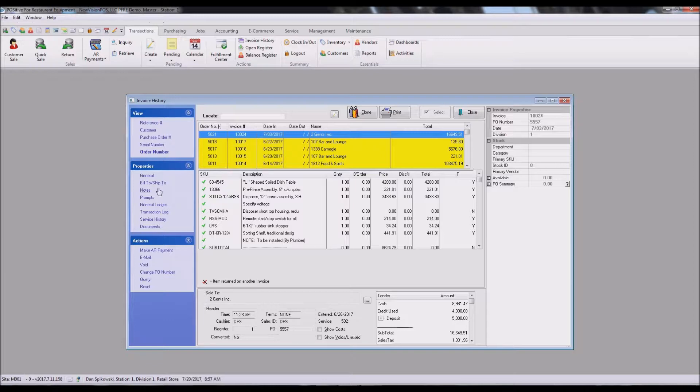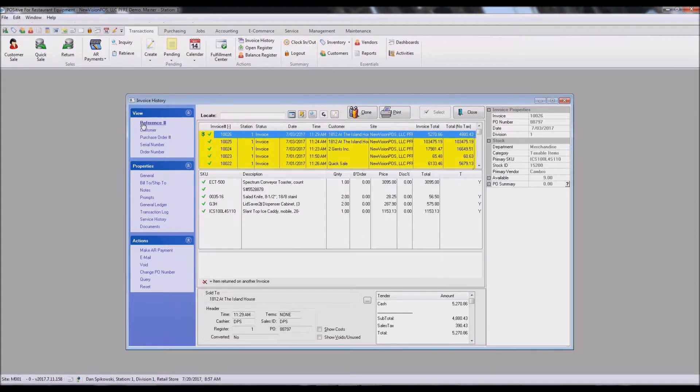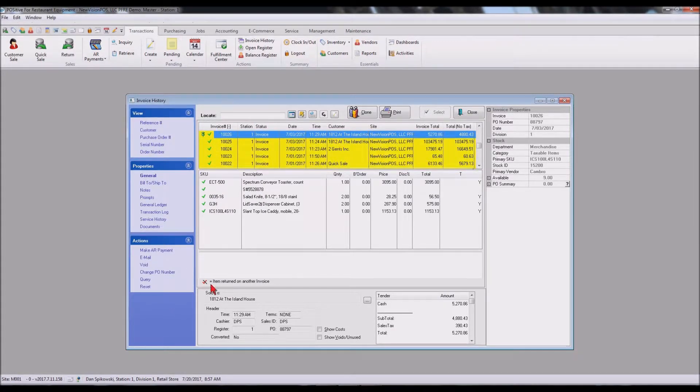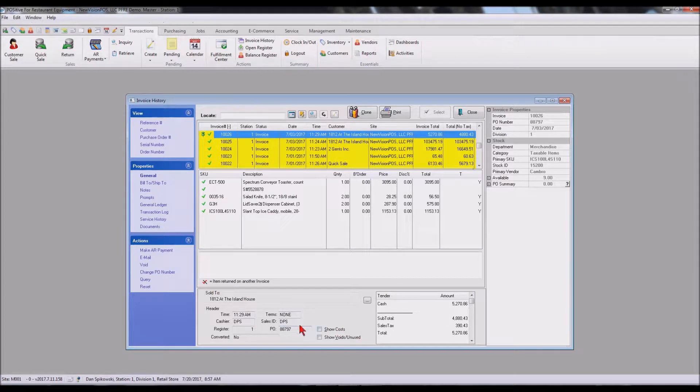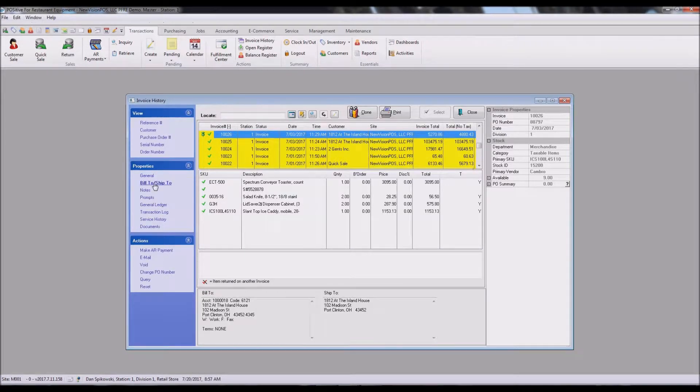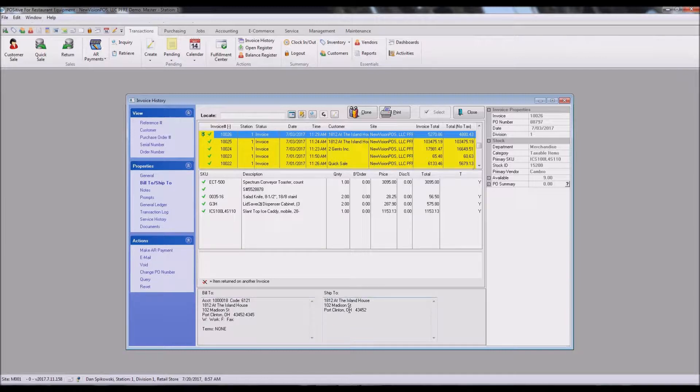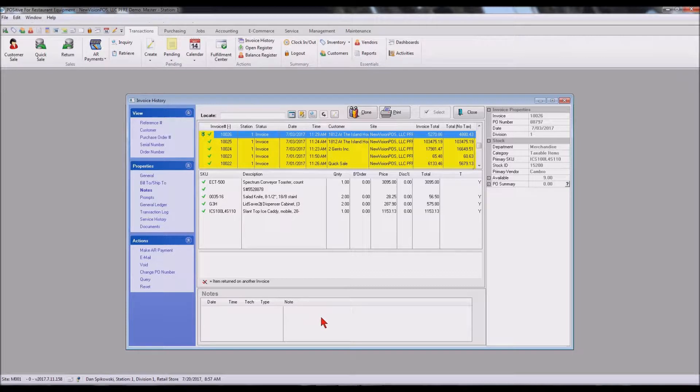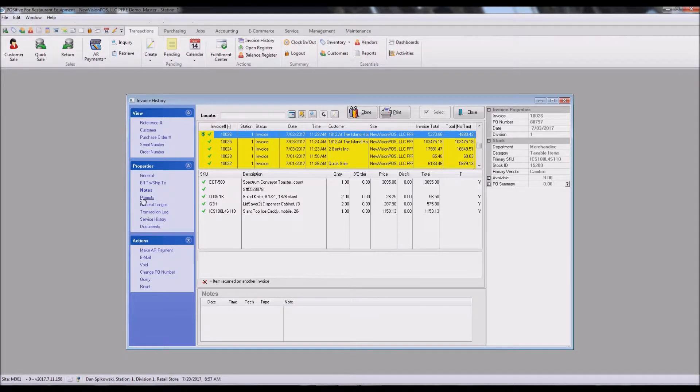Let's take a look at the general. The general will give you this information down here below. This will give us our bill to and where we had it shipped to, any specific notes that we had on this particular document, any prompts that were added to the invoice when it was created.